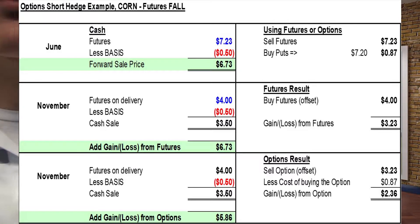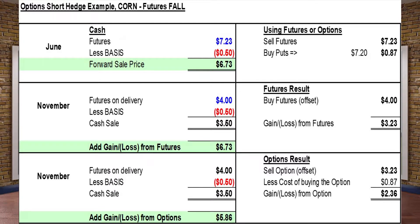So if prices fall, there are three outcomes. First, with no price protection, corn falls to $4.00 a bushel. Second, hedging with futures: futures fall by $3.23 a bushel — a profit added to the cash price. Third, hedging with a put: the put premium increased by $3.23 due to intrinsic value but decreased by $0.87 due to loss of time value and cost, giving a profit of $2.36 per bushel added to the cash price for a net of $5.86.